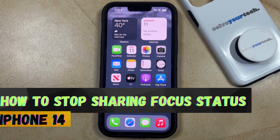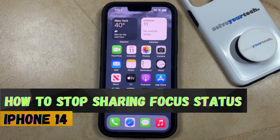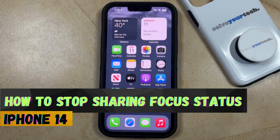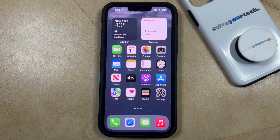Welcome to our video about how to stop sharing focus status on iPhone 14. If this guide helps you out, then please consider subscribing and liking this video.